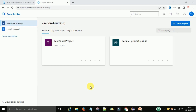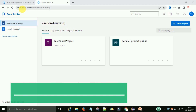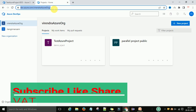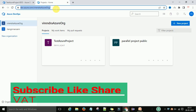To understand agents and agent pools practically, we will navigate to dev.azure.com. If you already have an account and have created an organization there, you can follow along. If you don't have an account, you can watch my other videos in this playlist to create a new account and set up your organization when first logging in to dev.azure.com.